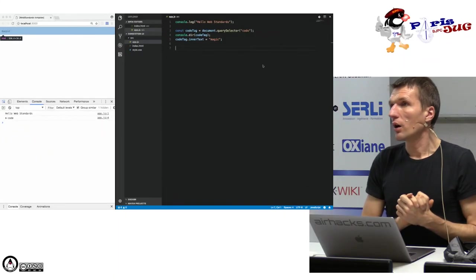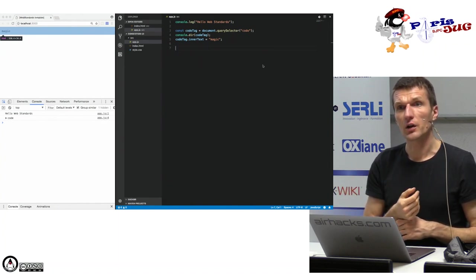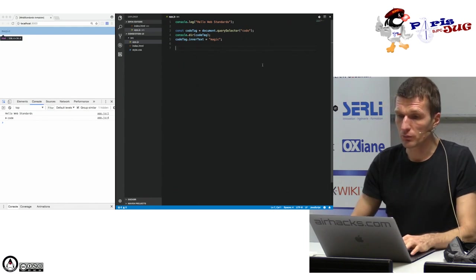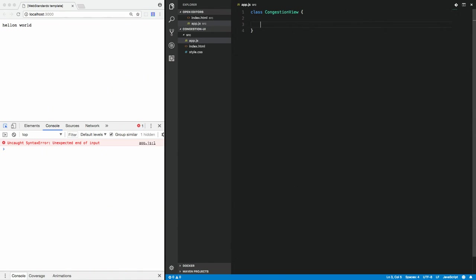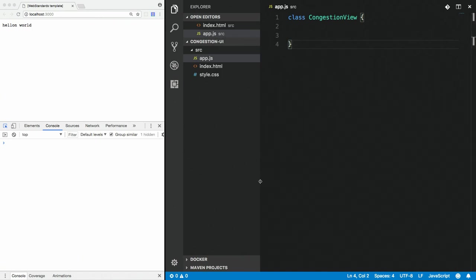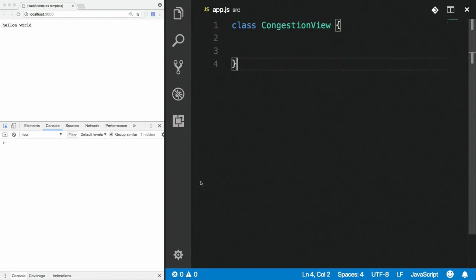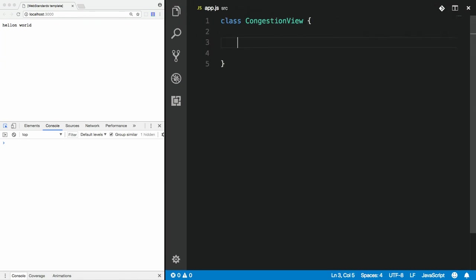You can dynamically change the state of objects — for example, set 'codeTag.innerText = "magic"' and it becomes 'magic'. Now let's do a little more Java-like programming. This is ES6 / ES2015 syntax. You can say 'class CongestionView' — a young Java developer would recognize this.